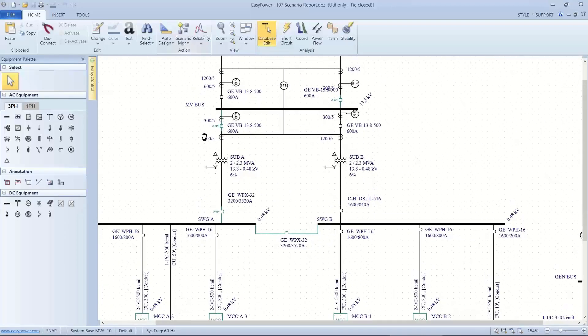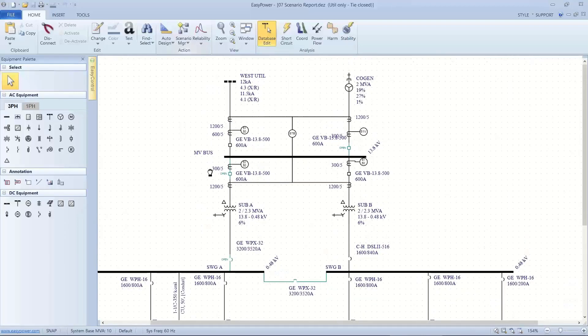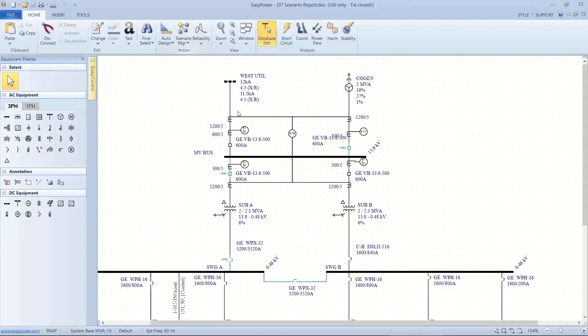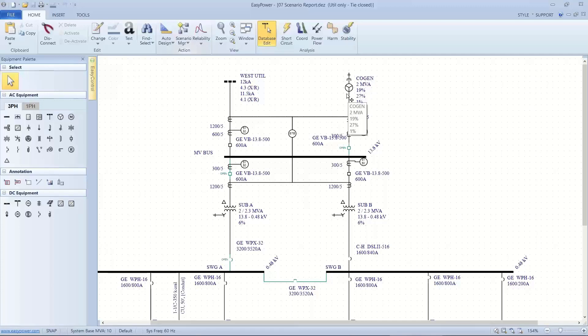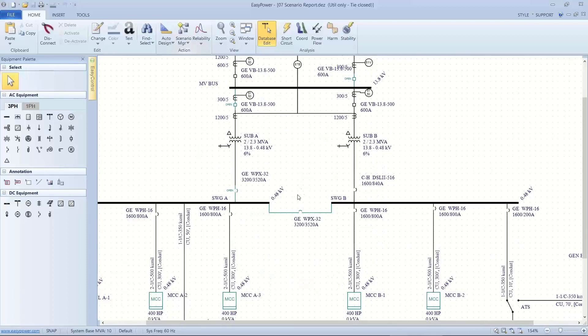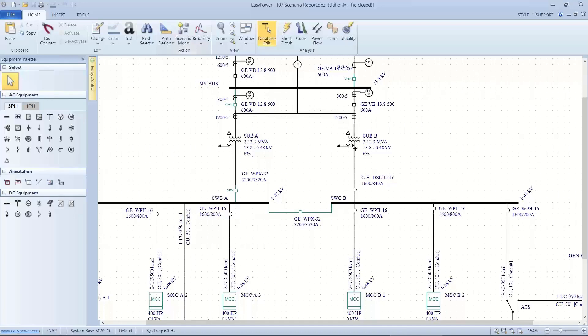So here I see I have my utility connection severed or open through the utility transformer. So I've isolated transformer sub A, but I'm operating not on the cogen, just on the utility because this high voltage breaker is open. And this tie breaker is closed. So I'm feeding through transformer sub B to both halves of my system.